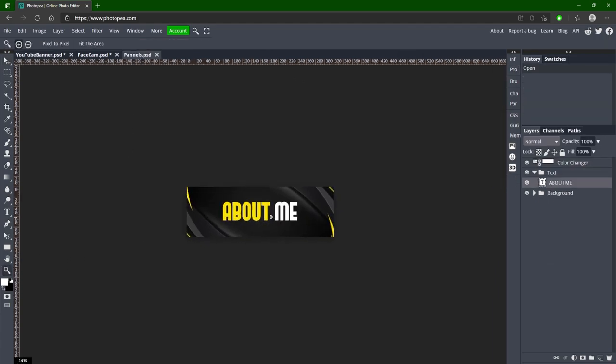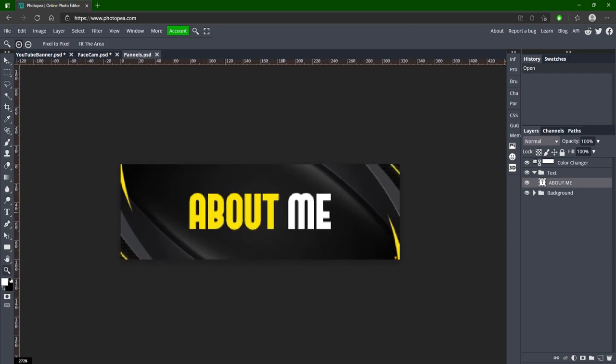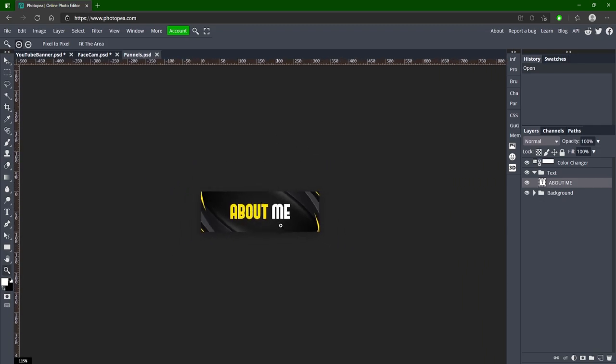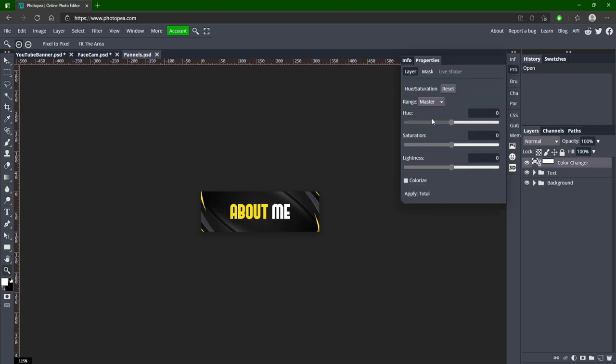For the panels there's just one PSD for it. And that's because you can just change it to any words you want so you only need one PSD. And it has a color changer as well.